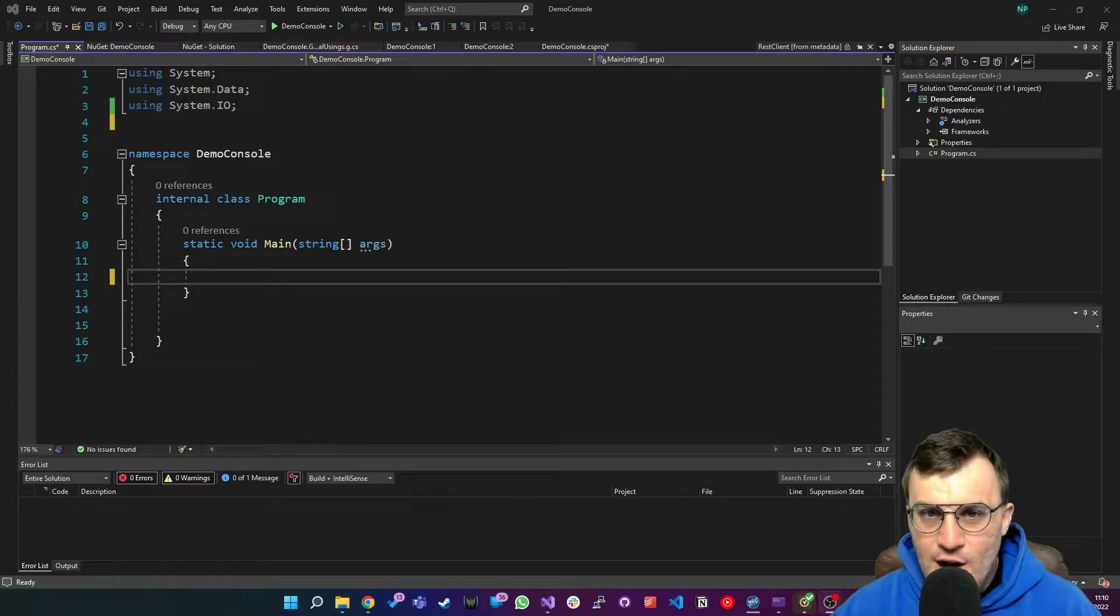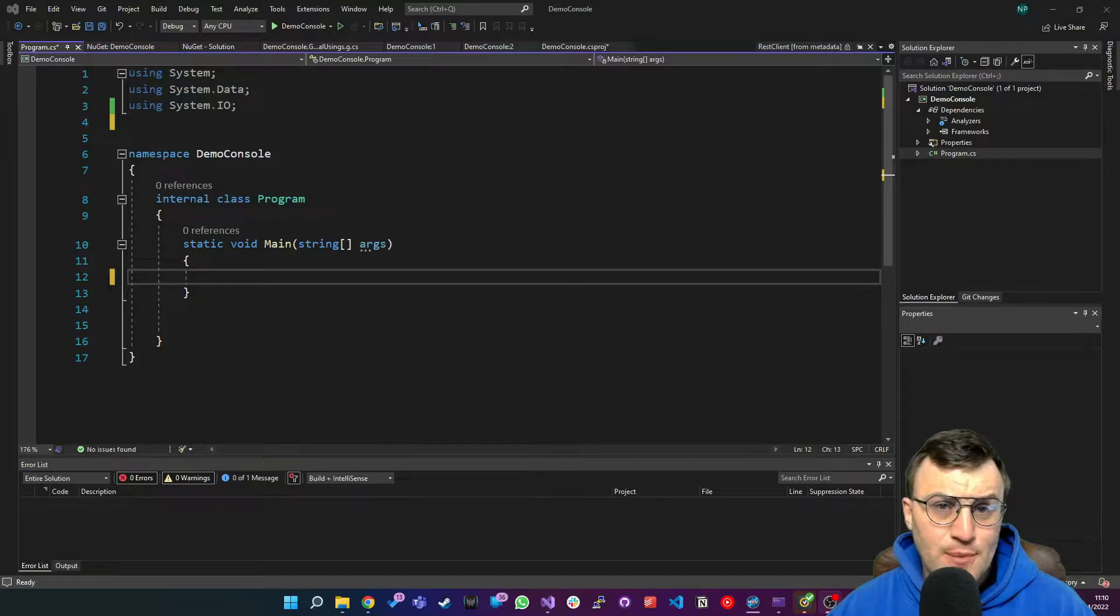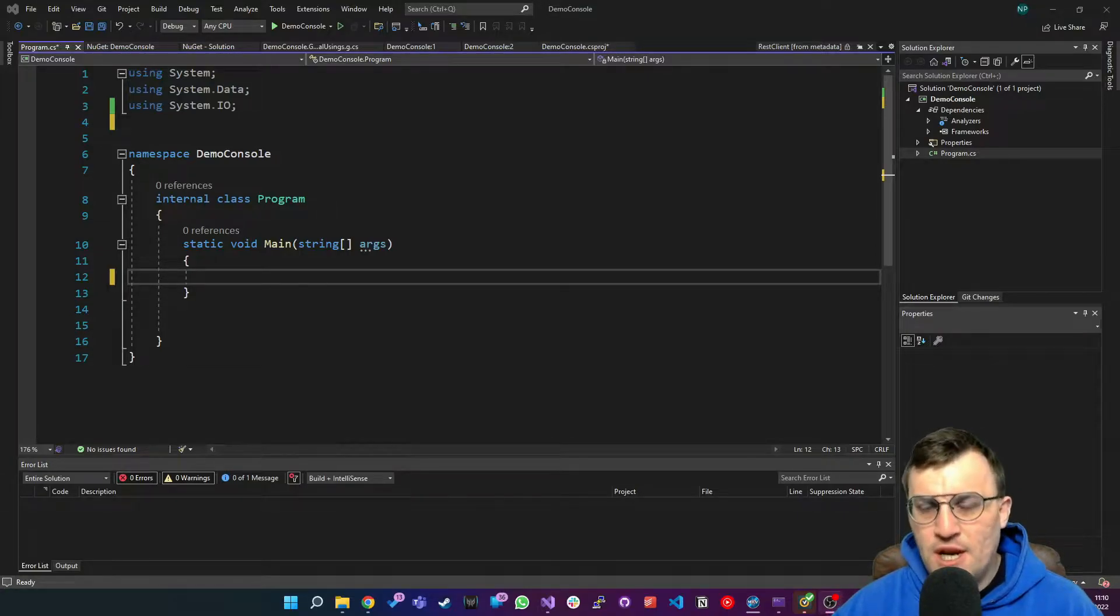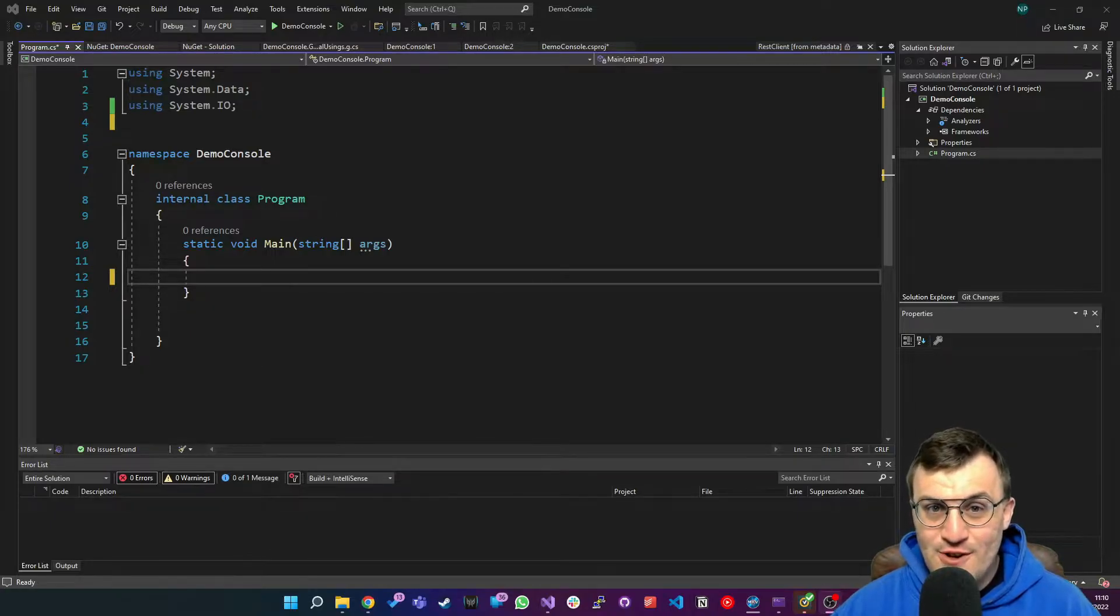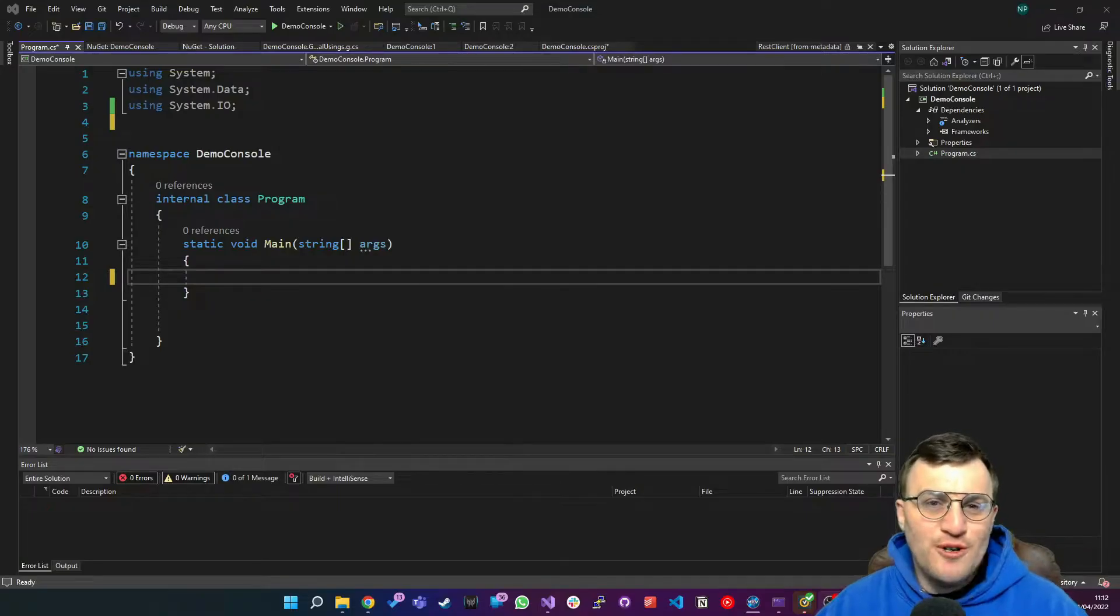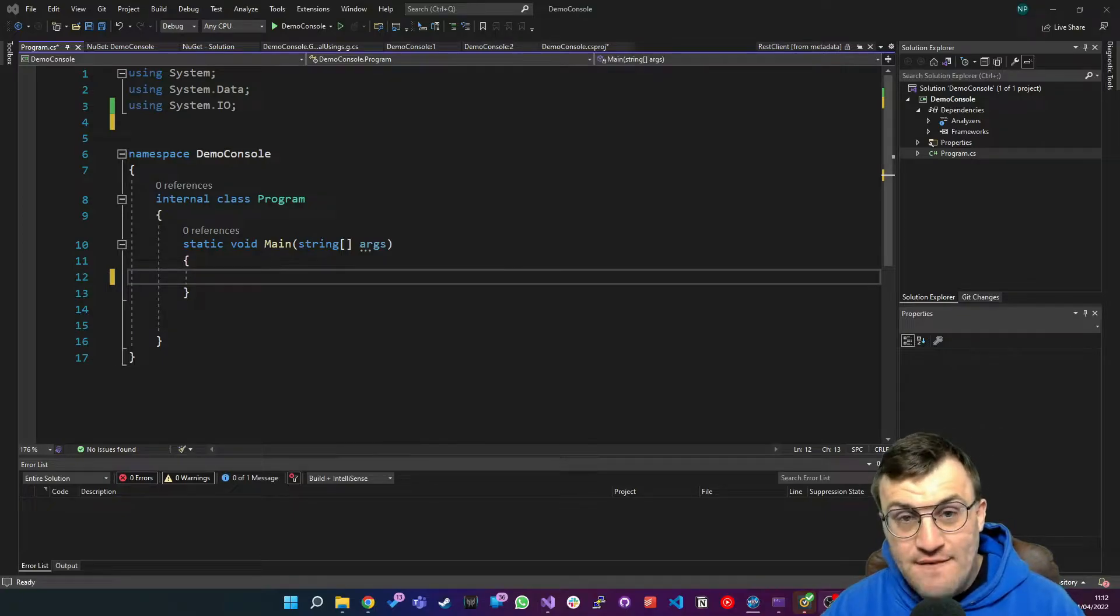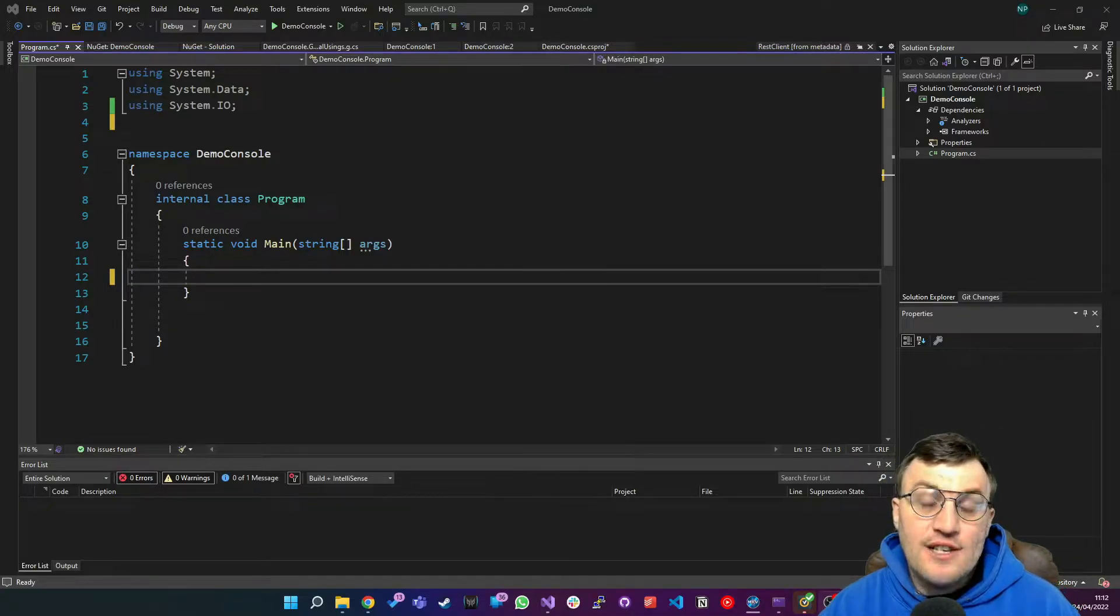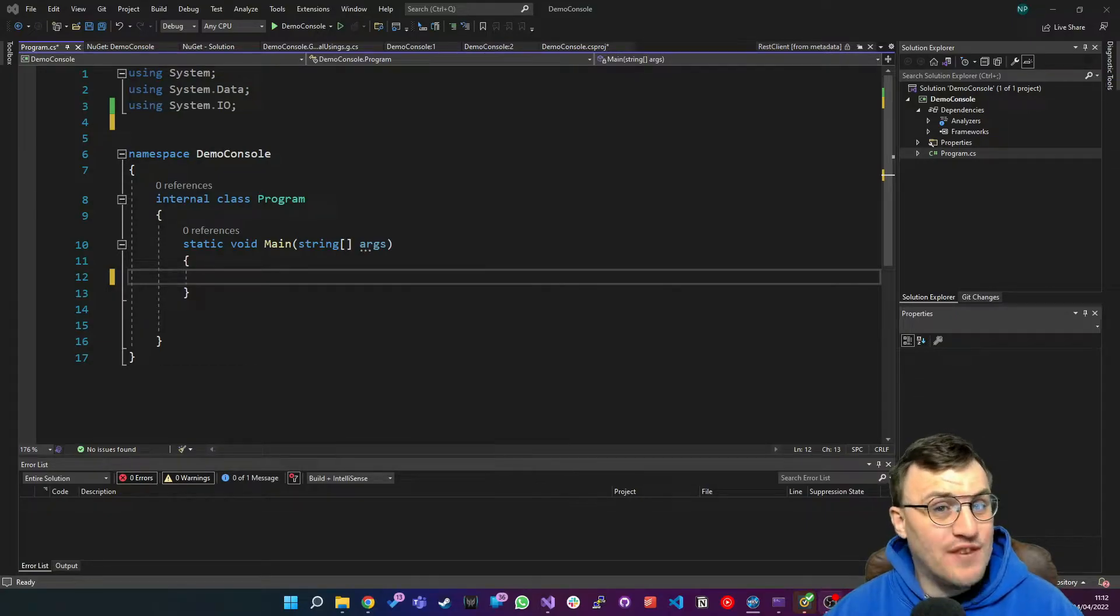We've looked quite a bit at how to do HTTP requests in C-Sharp and so far we've been using the HTTP client, but there is a very popular library that allows us to do the same thing and today we're going to get introduced to it. Let's take a look. Hello world, I'm Nick Proud.